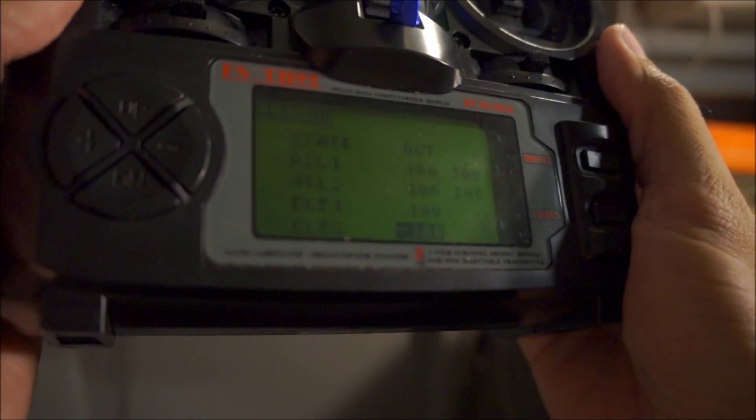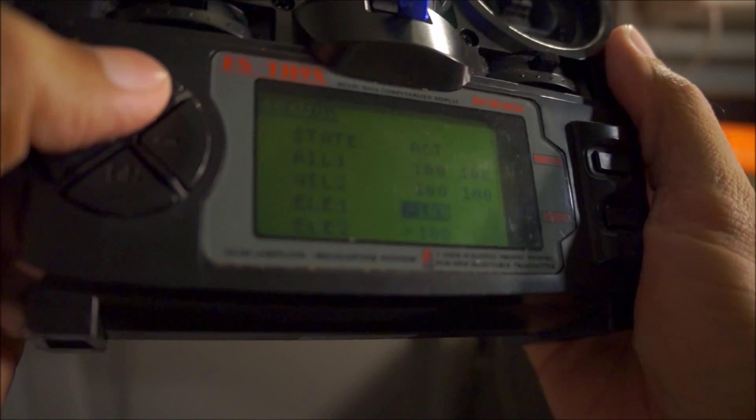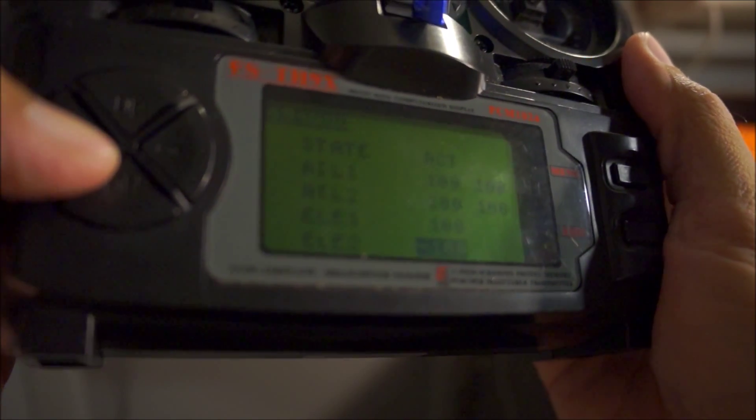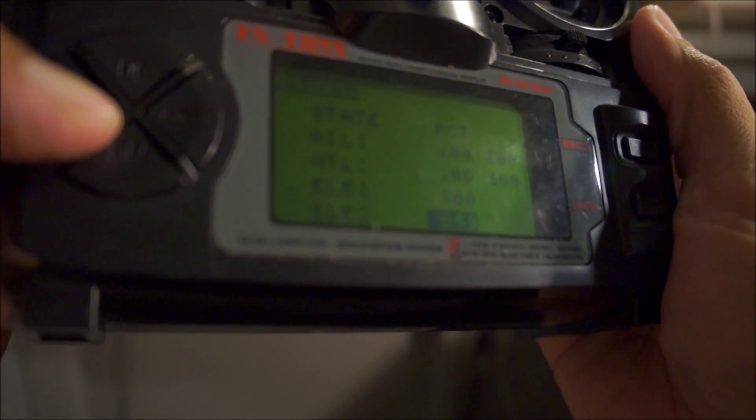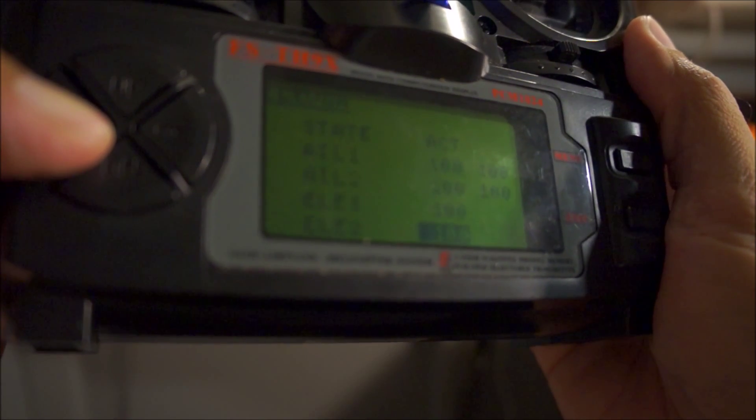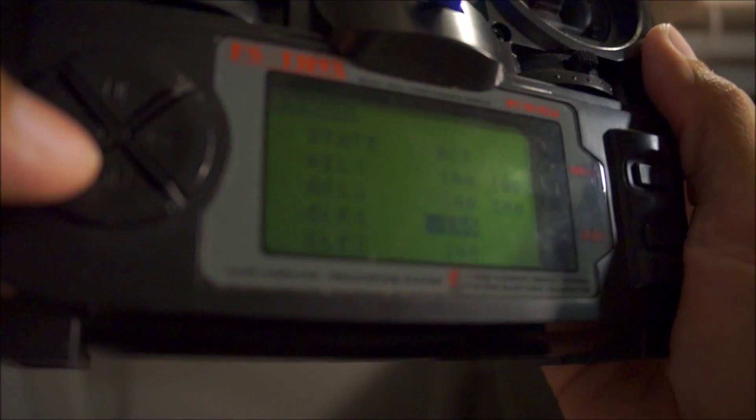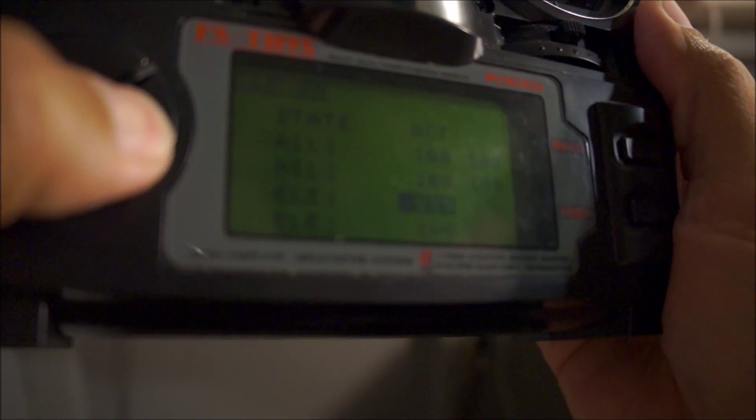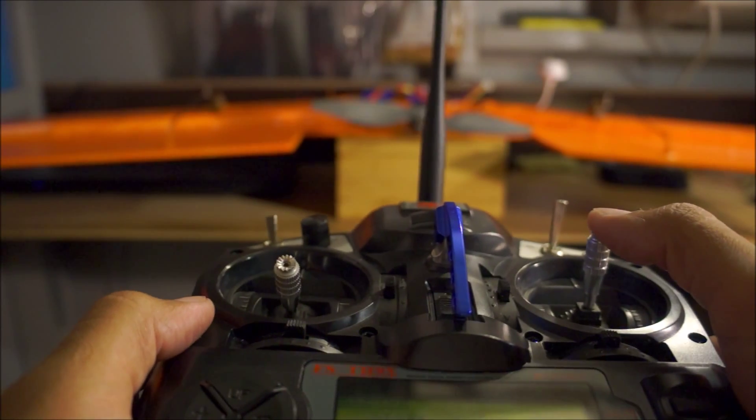What you're going to want to do with that is on elevator two, instead of negative, you want to put out 100 percent, and then on elevator one reverse that to minus 100. Let's see what happens now.